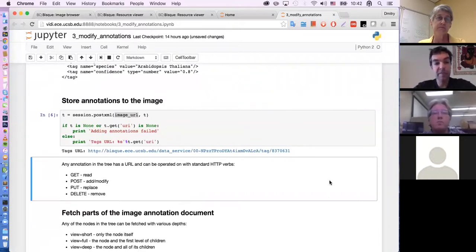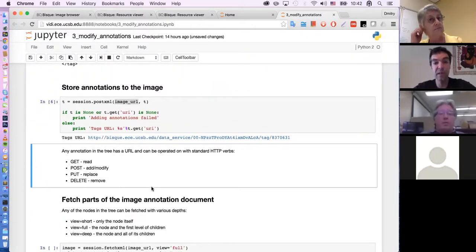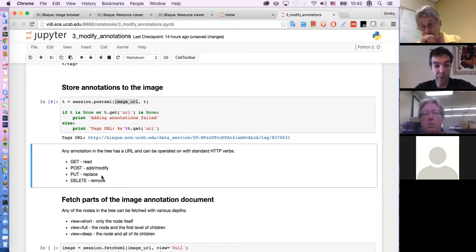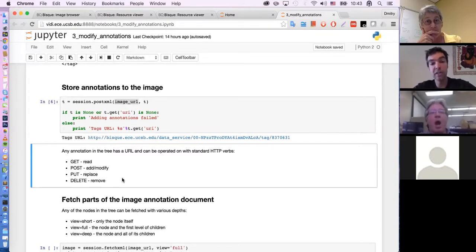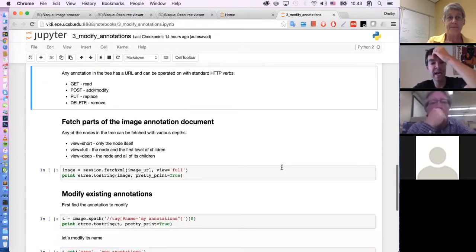So what operations can we do to all of these elements? Every single element contains a URL. The system allows us to do standard HTTP verbs: you can do a GET to simply fetch its content; you can do a POST where you add or modify contents of that element; you can do a PUT which replaces the element entirely with what you will put; and then you can DELETE, which removes that element. You can remove the whole resource like an image, or you can remove one annotation within an image.